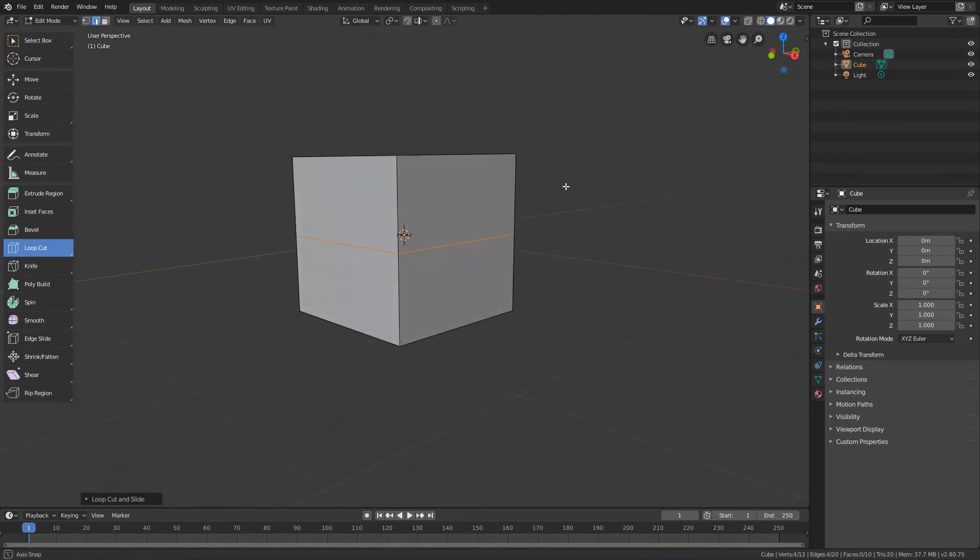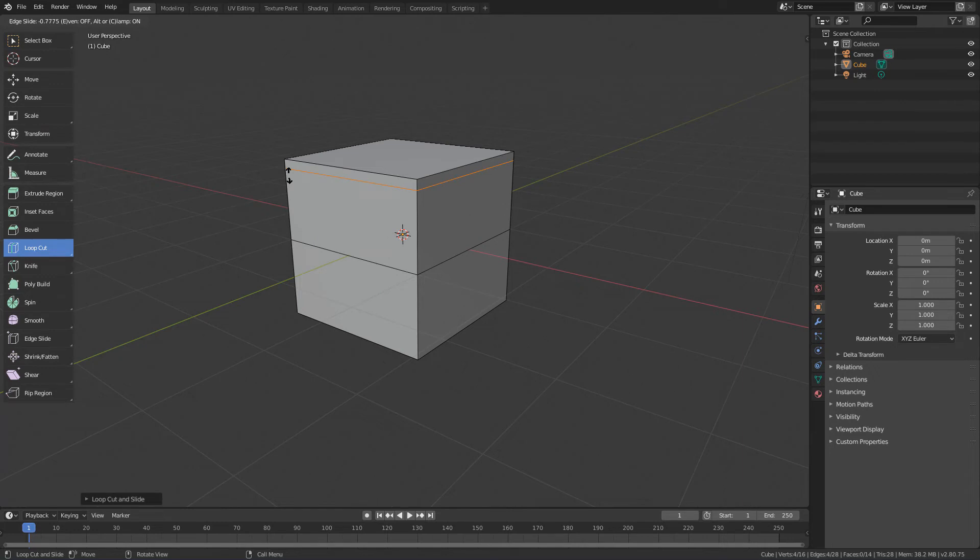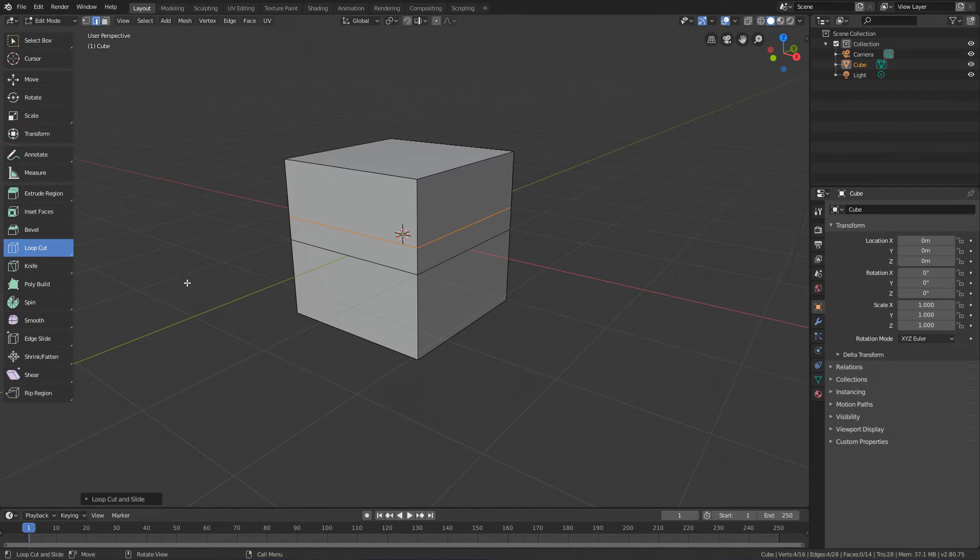And if instead of simply clicking, we click and drag, we can define the starting position of this loop.